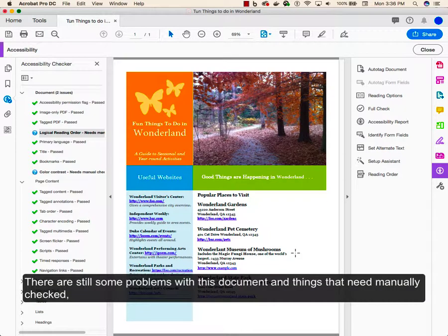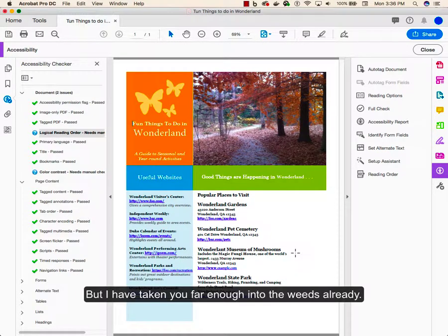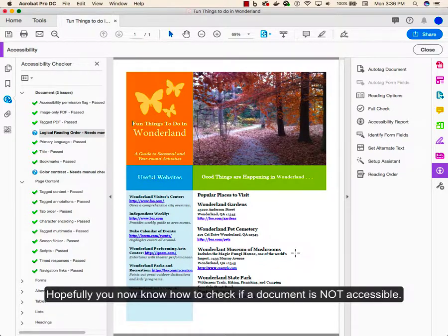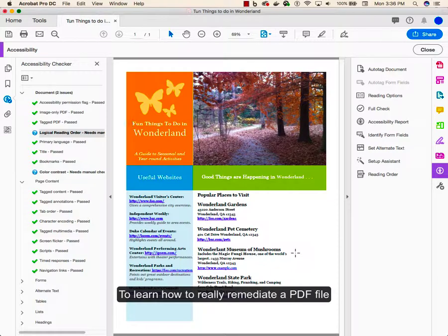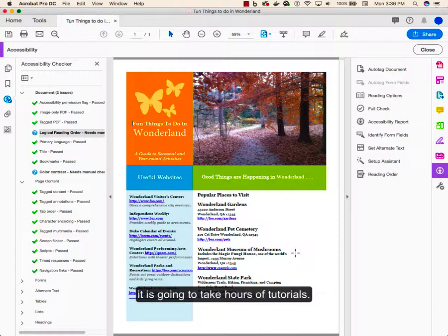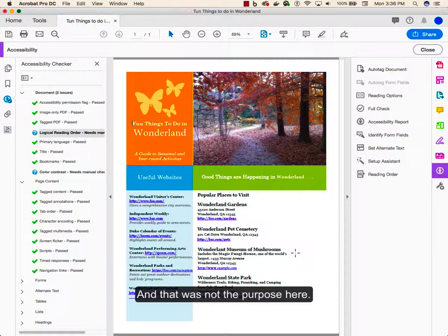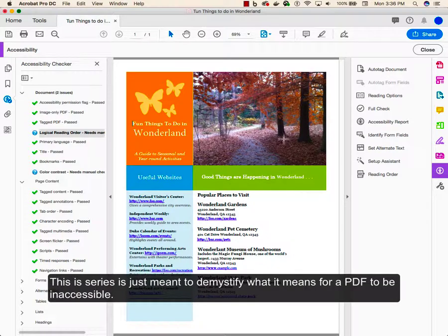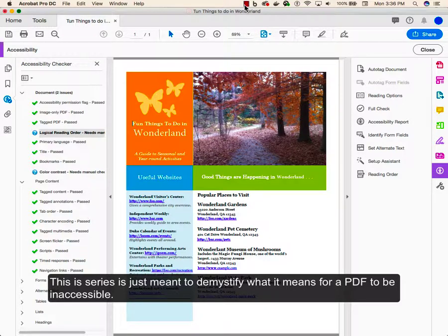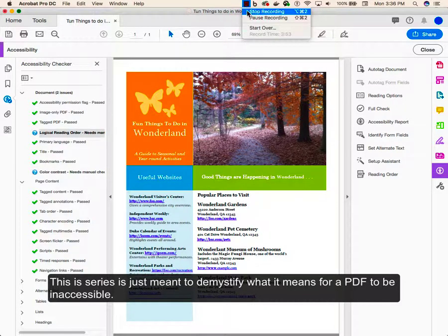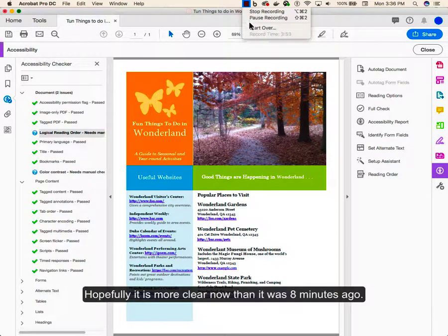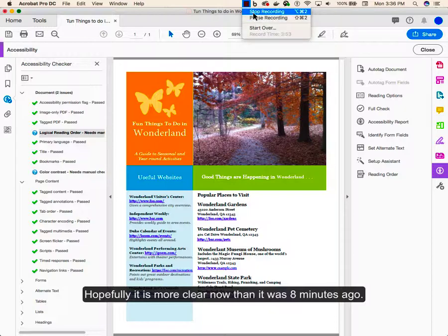There are still some problems with this document and things that need manually checked. But I have taken you far enough into the weeds already. Hopefully you now know how to check if a document is not accessible and have a working knowledge of what it would mean to fix it. To learn how to really remediate a PDF file, it's going to take hours of tutorials. And that wasn't the purpose here. This series is just meant to demystify what it means for a PDF to be inaccessible. Hopefully it's a little more clear now than it was eight minutes ago.